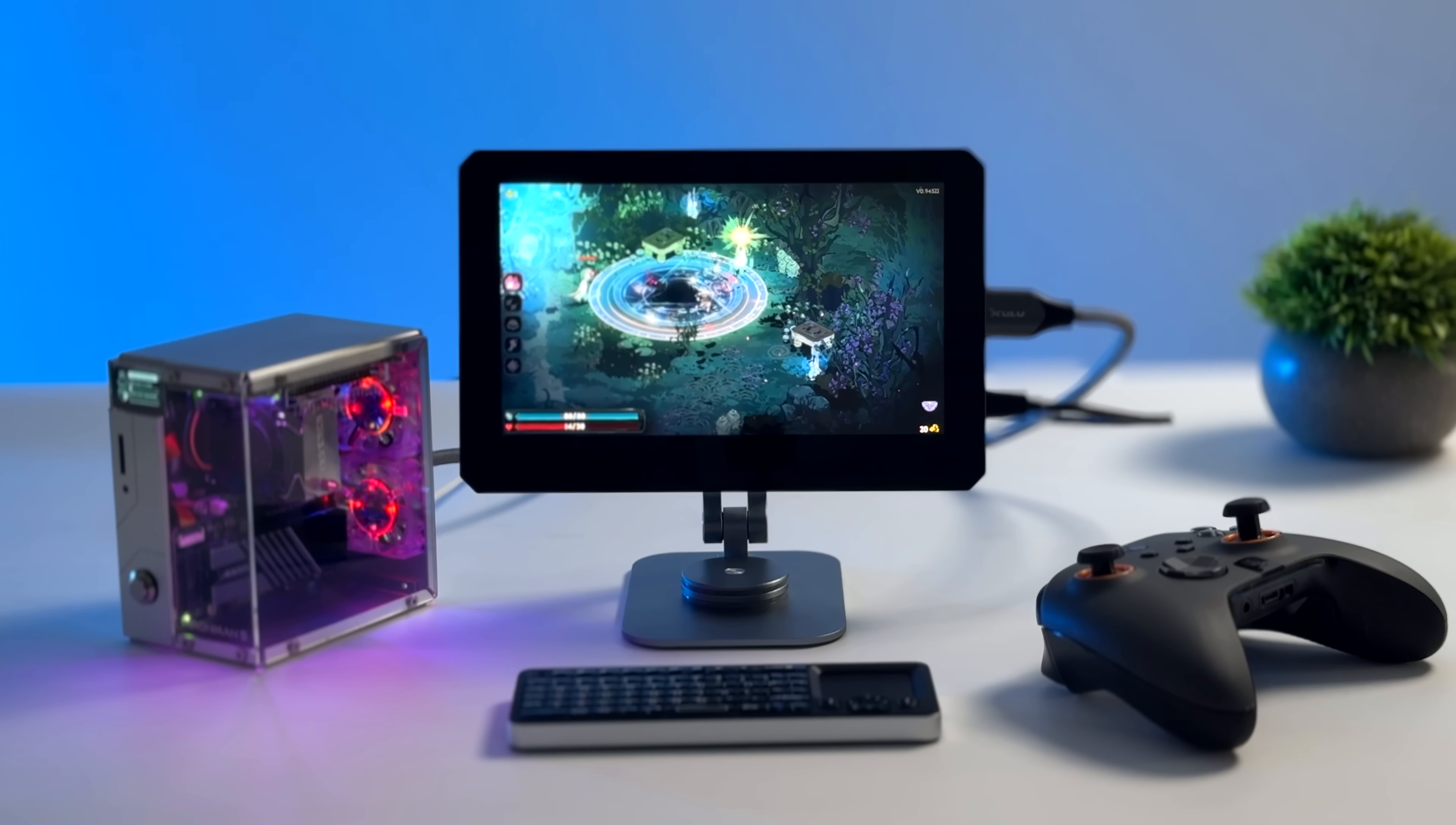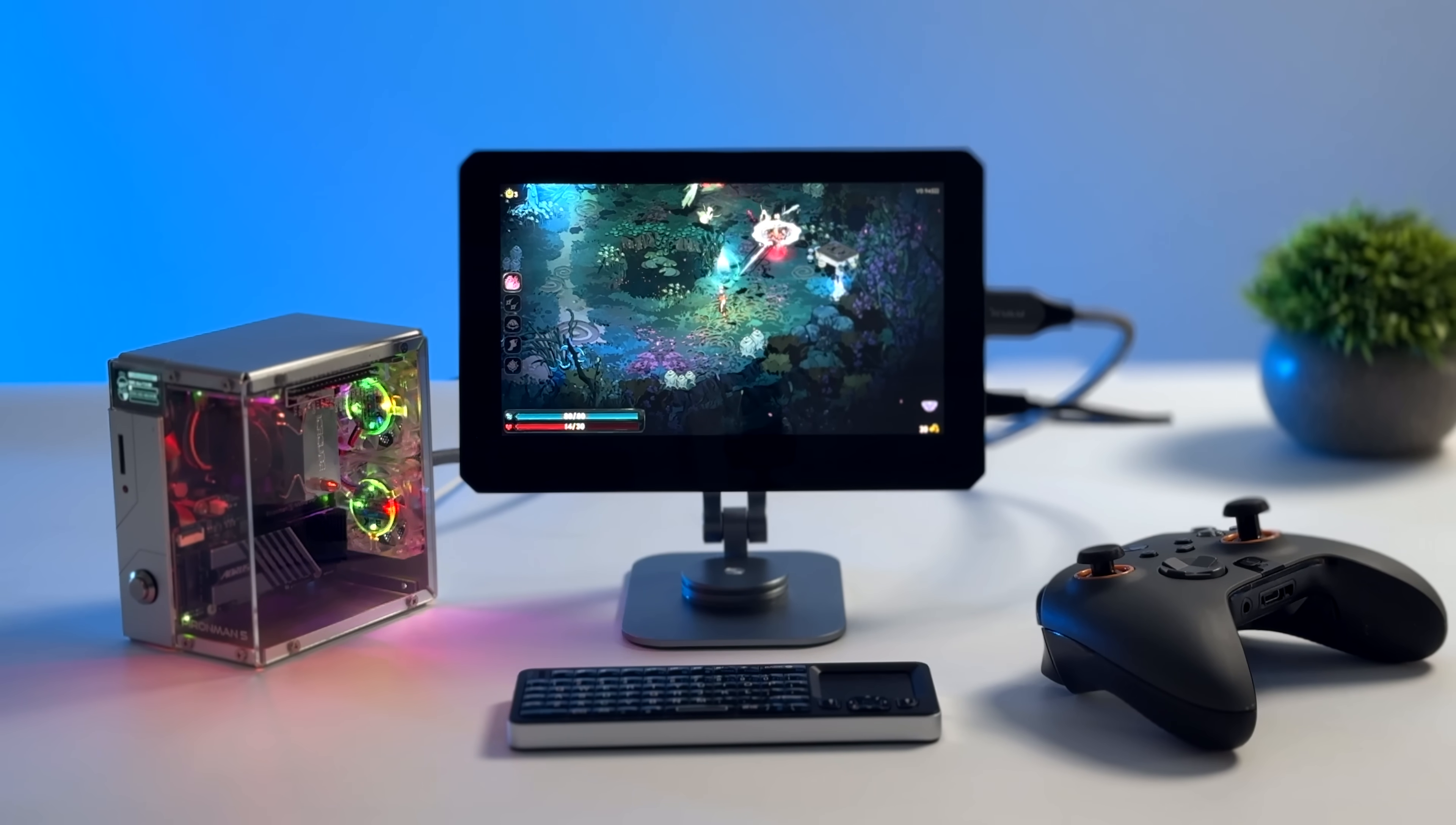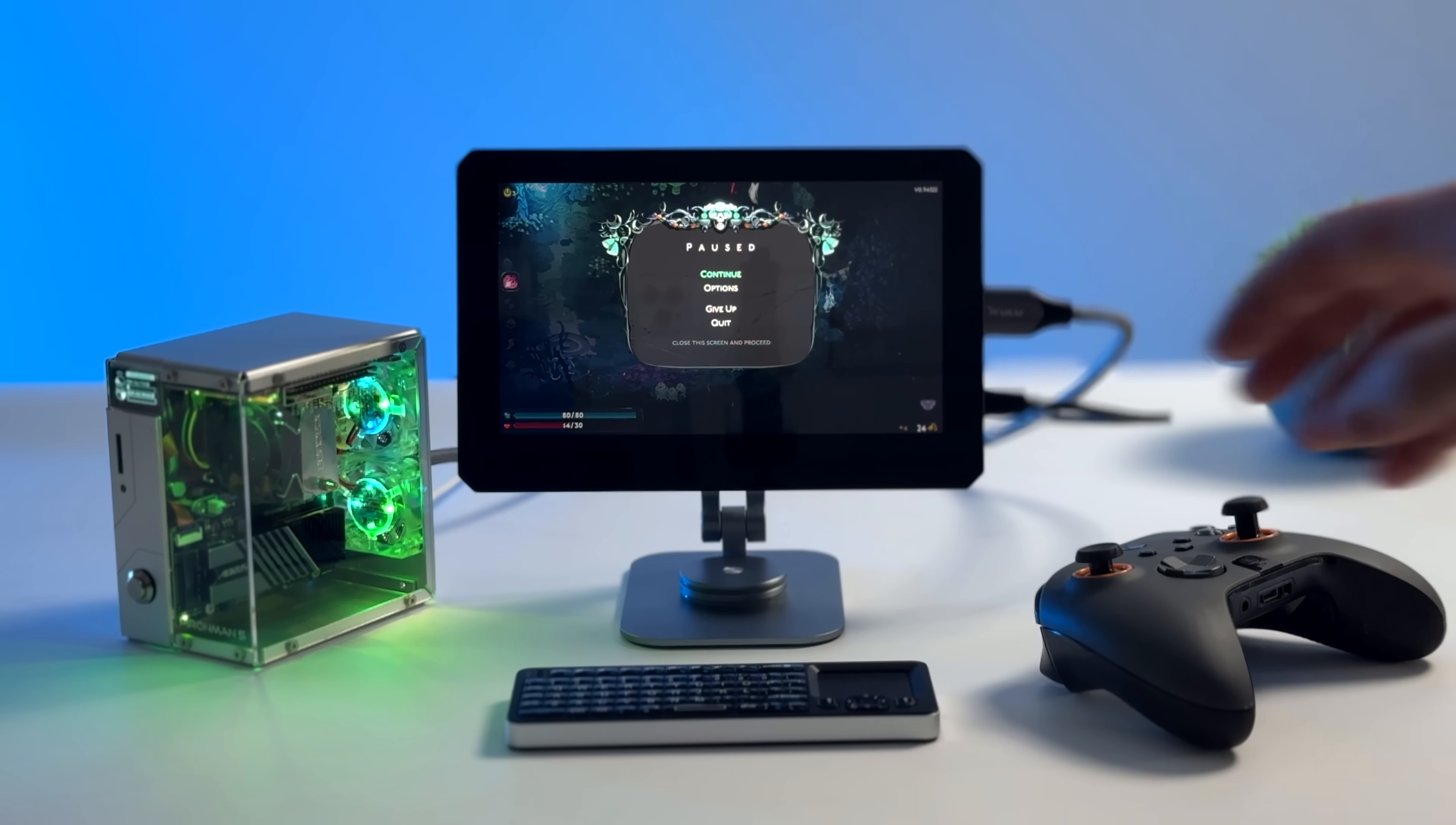This is definitely one of the smallest ARM-based mini PCs that you can put together right now. As you can see, we've got a lot of RGB, supports an NVMe SSD, tower cooler, and this thing is super tiny.